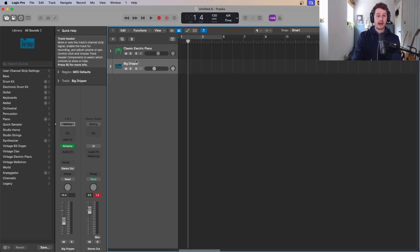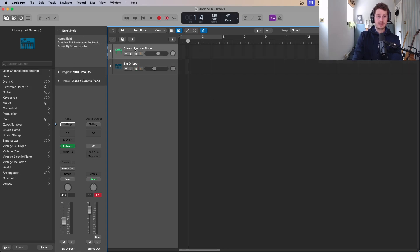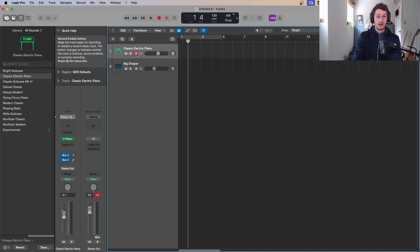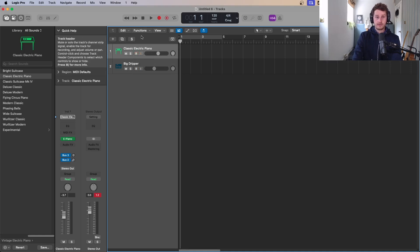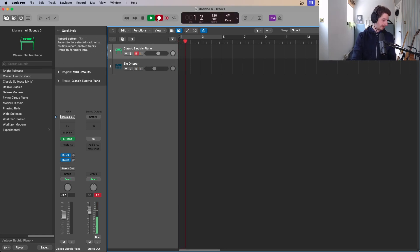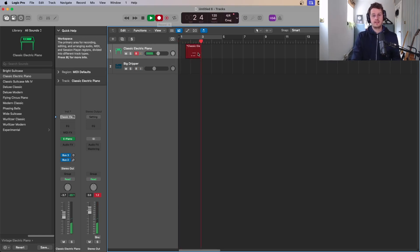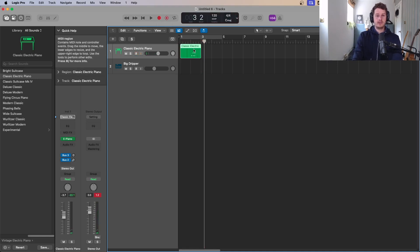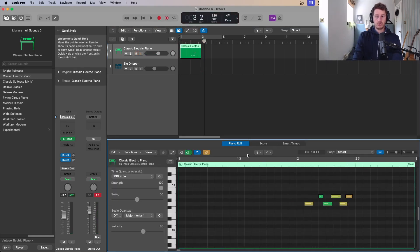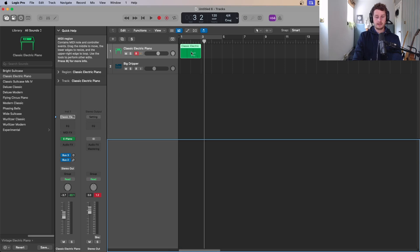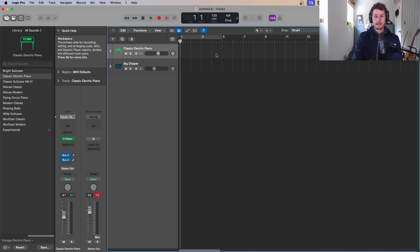Before you record something you have to arm a channel, otherwise everything would record at once. You want to select what you're going to record — say the piano — so you arm it with that red R flashing. You then hit R on your keyboard, and once you place some stuff in it's going to record it in. That's when you start looking at the piano roll and the MIDI editors, which you can open with E.